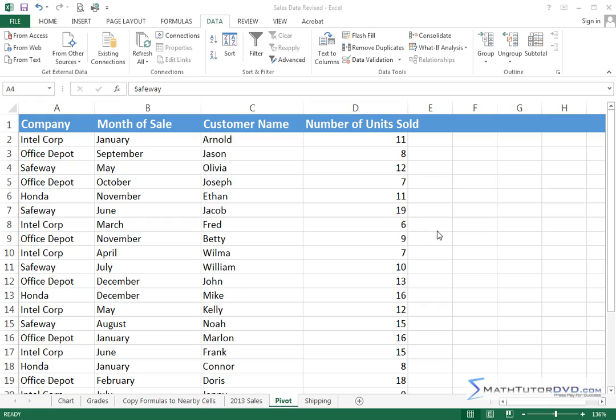So pivot tables, just to let you know, this is a great introduction that's going to teach you how to create and use pivot tables. But pivot tables can be used for many different applications, and certainly we could have lots of different flavors of uses for pivot tables that we're not going to be able to cover in this one lesson, but this will certainly get you started and give you the underlying concept.